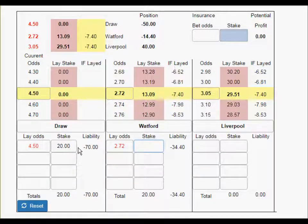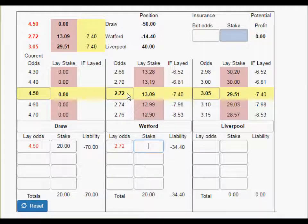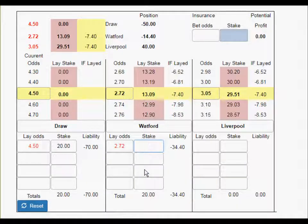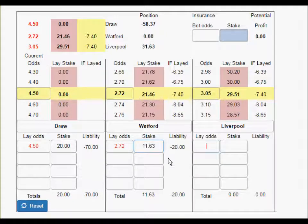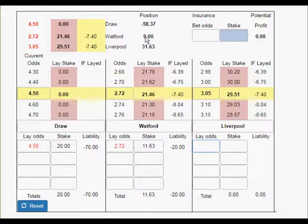To break even, we need to divide that £20 pound stake by the odds of Watford minus one — so divide 20 by 1.72. Let me get my calculator out: that comes to £11.62. So if we lay £11.63 on Watford, we break even. If Watford carry on and win, we'll get out.